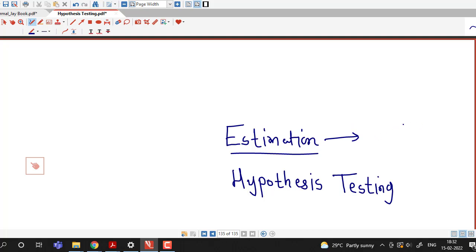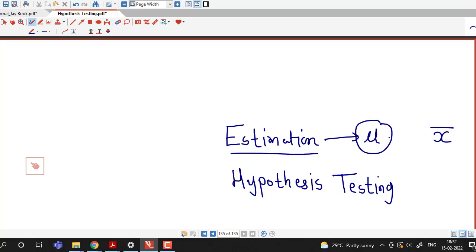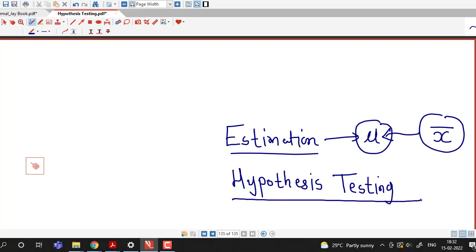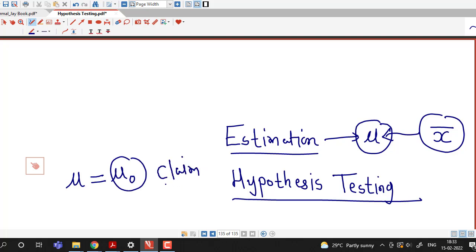In estimation theory, we consider a random sample from a given population and check how closely our sample statistic is to the population parameter. For example, suppose population mean is denoted by mu and we draw a sample and calculate sample mean x bar. We have seen how to estimate population parameter mu using sample mean x bar. In hypothesis testing, we are not doing this type of estimation of population parameter. Instead, we claim that the population parameter has some value, say mu 0, and we test whether the claim is correct or not.